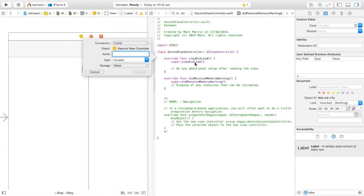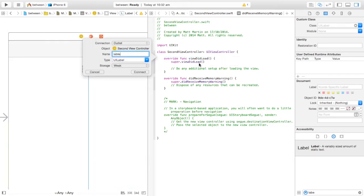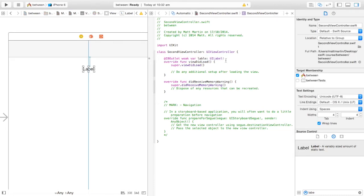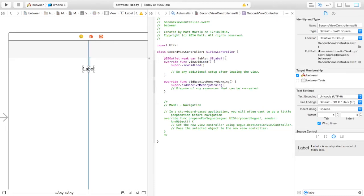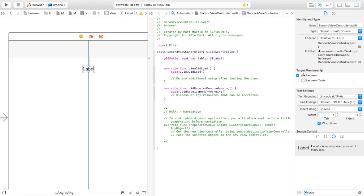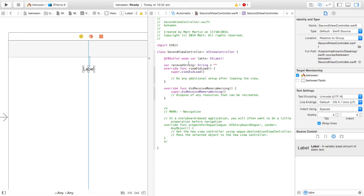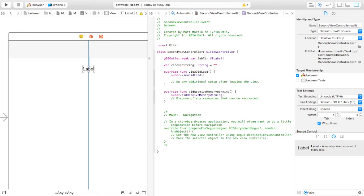Now we want to get a variable in our code to access and add stuff to that label. So Control-drag over here — let's just call this 'label'. We also want to create a variable that we can drop a string into when passing between the two view controllers. So let's create a variable called 'receivedString'.